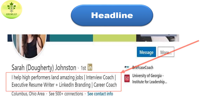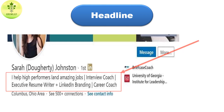Now let's understand the headline on LinkedIn. It is a short description that appears right below your name on your profile. In the headline, add your personality showing who you are as a person, and highlight the specific skills and expertise you have in your current role. Keep it short, simple, and to the point.